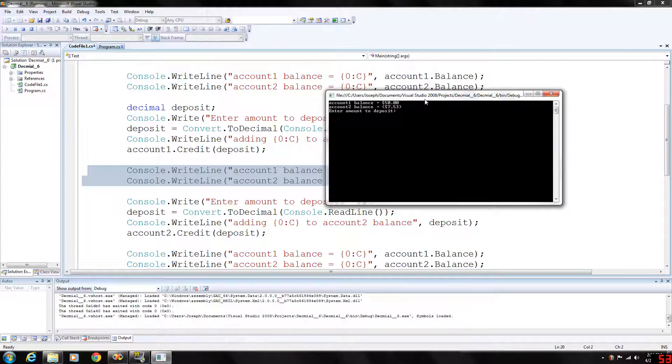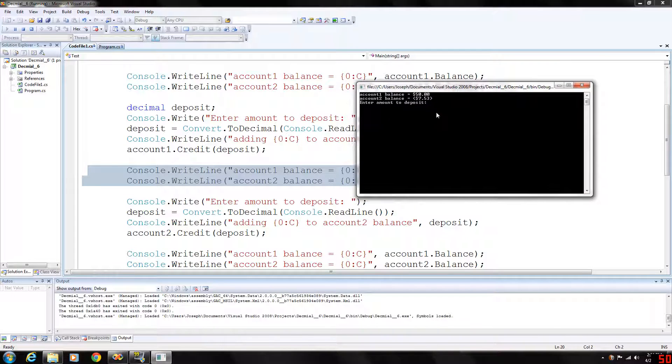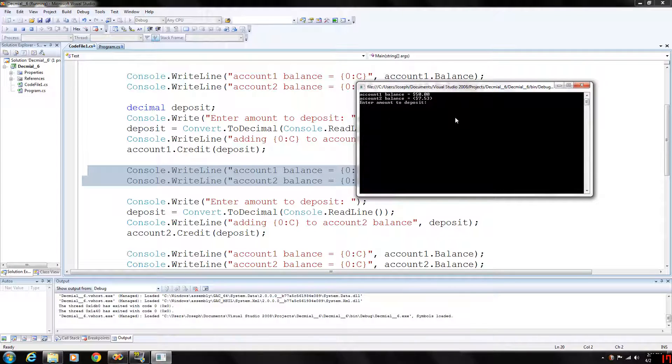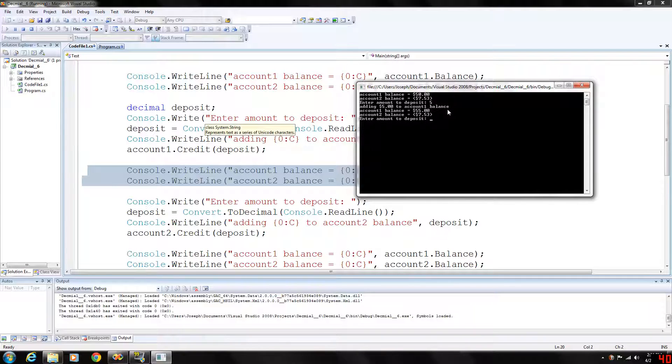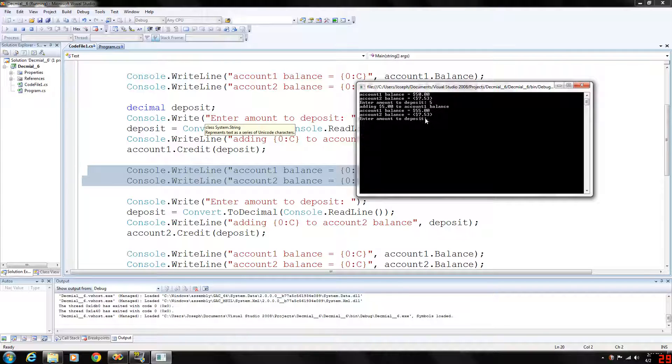So again enter amount to deposit. Let's enter $5.00. You can just enter 5 or 5.00 however you want to do it. But if you enter 5 it will take that adding $5 to account balance. So now account 1 balance is $55 and the account 2 balance is still negative $7.53.